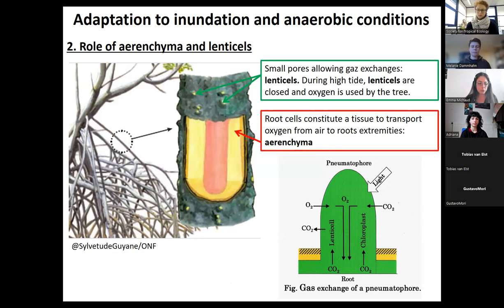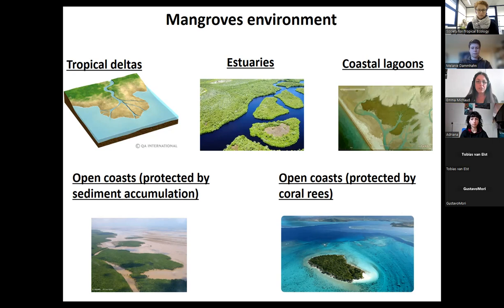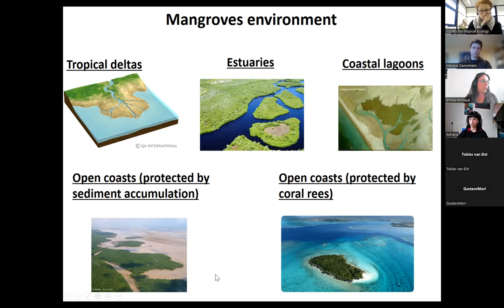Mangroves need soft but stable sediment to develop, so they prefer environments where sediments accumulate and local hydrodynamism is reduced. We distinguish mainly five types of suitable environments: tropical deltas, estuaries, coastal lagoons, open coasts protected by sediment accumulation, and open coasts protected by coral reefs.